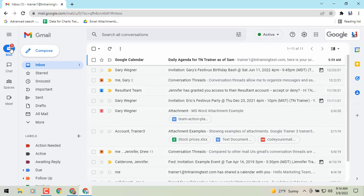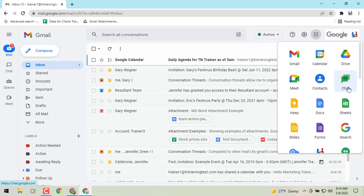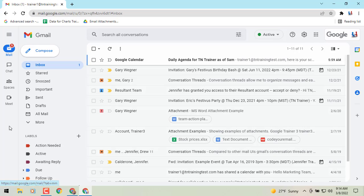As opposed to previously, if you wanted to work in full screen with Chat and Spaces, you would have to bounce back into the actual apps. In your app launcher you'd see the Google Chat logo and the Google Meet logo — Chat and Spaces are combined — so you would see that in one screen there.